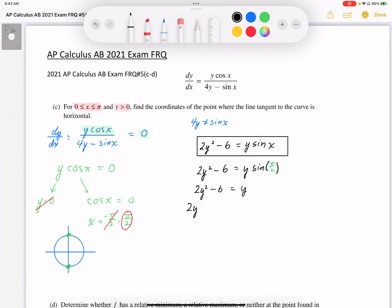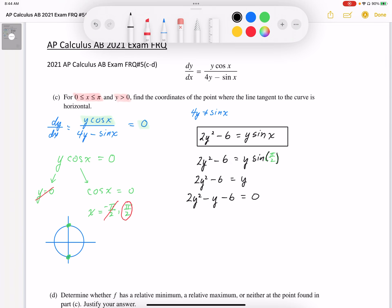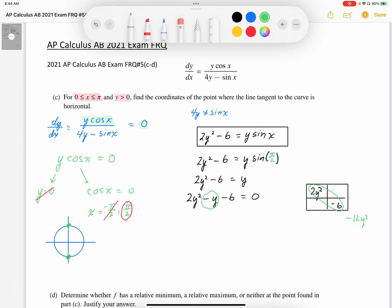I'm going to solve this as a quadratic, giving 2y squared minus y minus 6 equals 0. To factor this I'll use a box method, where the diagonals of the box give 2y squared and minus 6, so the diagonal product equals negative 12y squared. Two numbers that multiply to negative 12 and add to negative 1 are negative 4 and positive 3. From that I can find the common factors: 2y and plus 3 in one direction, y and minus 2 in the other.